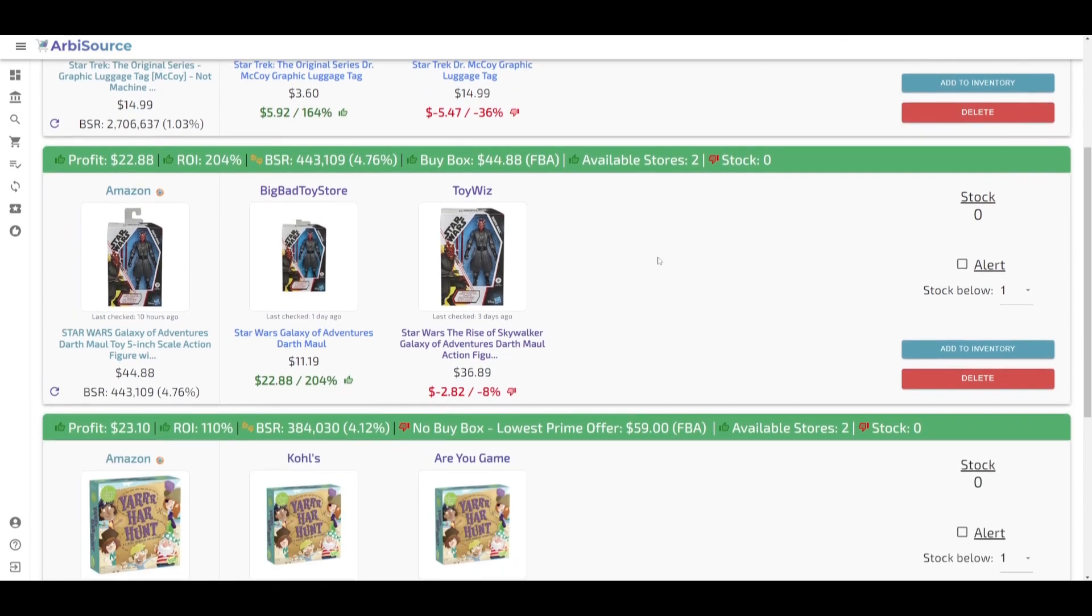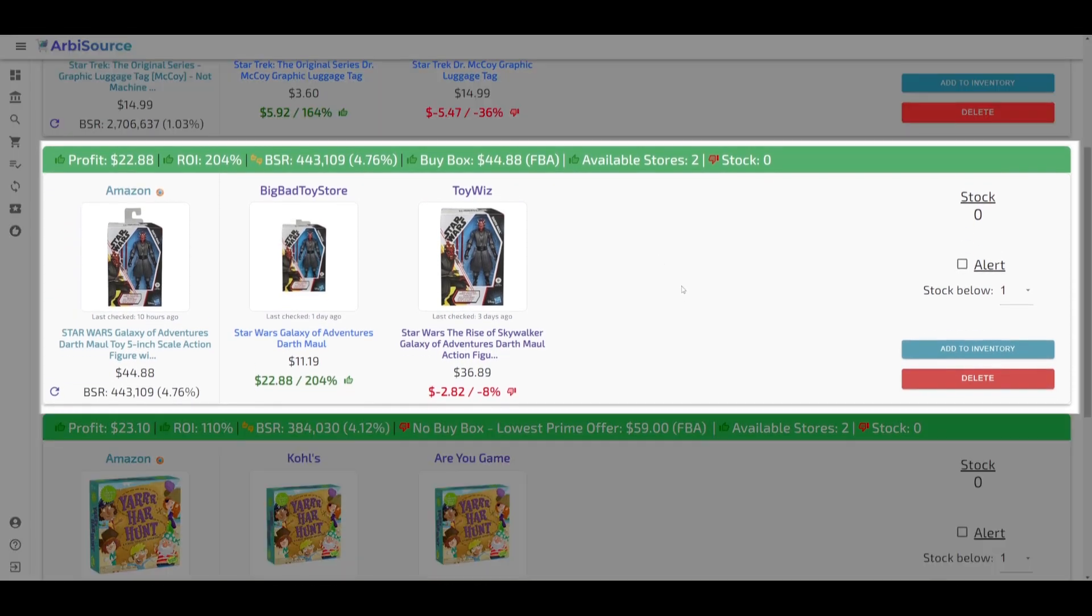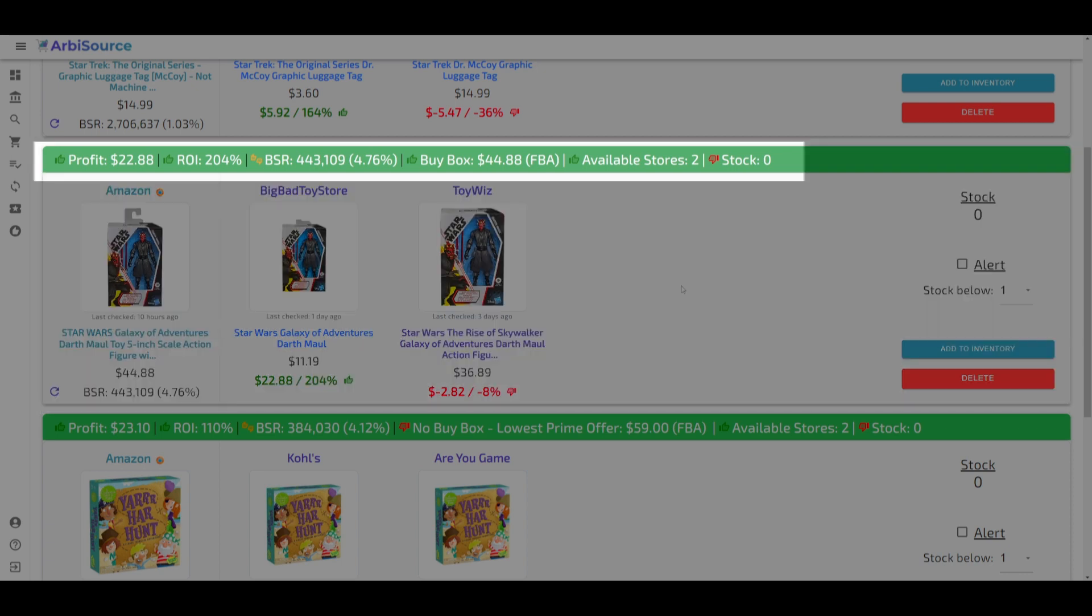Similar to standard results, each replenishable is displayed in a panel like this. Each panel presents crucial information. In the header, you'll find profit and ROI based on the cheapest source, the buy box price, BSR, number of available sources, and your current stock level.